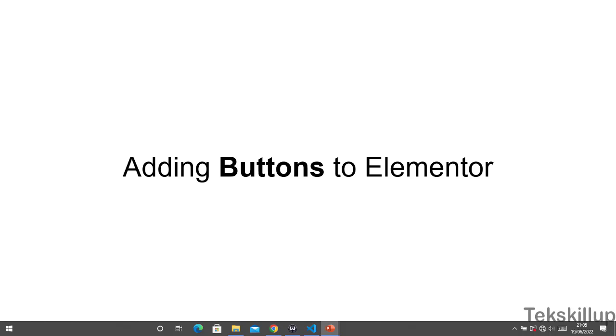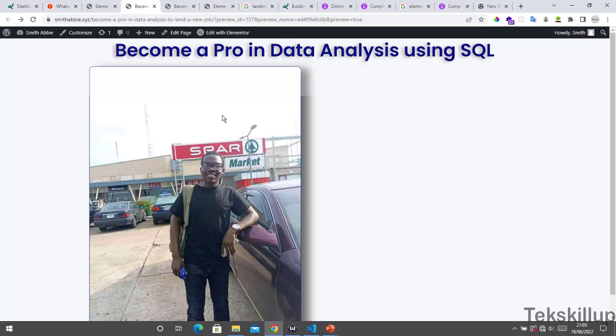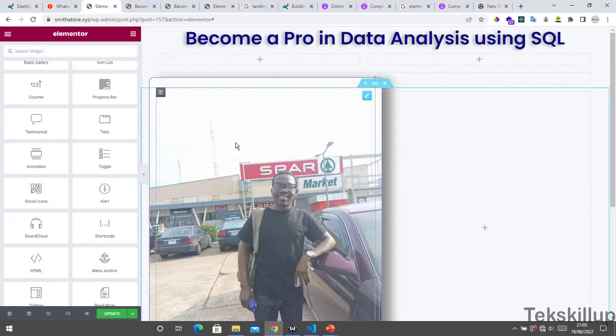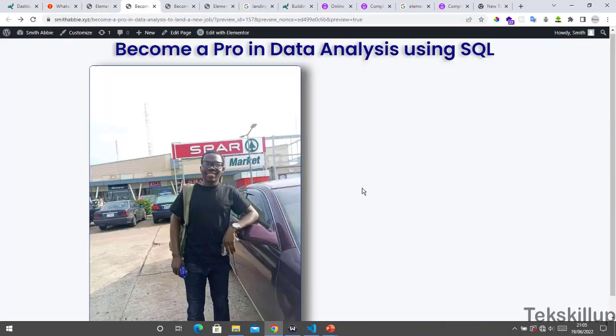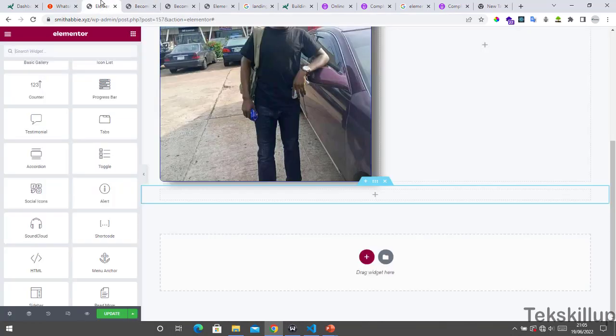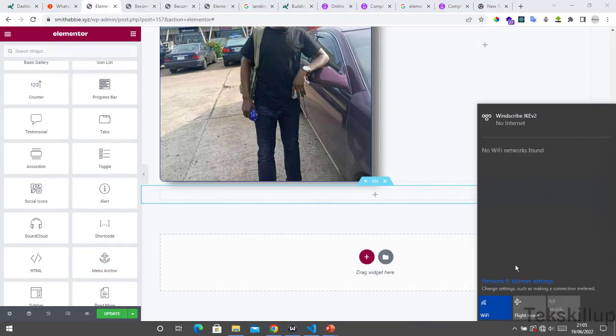These are the different ways you can add buttons to your landing page. Now let's get to practice. If you visit our landing page, this is the page that we were building and this is a preview of that page that we did.